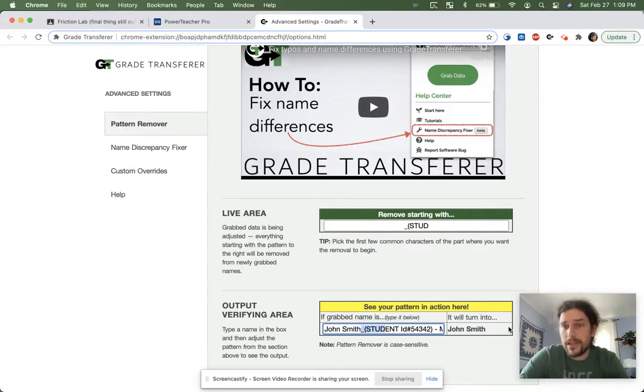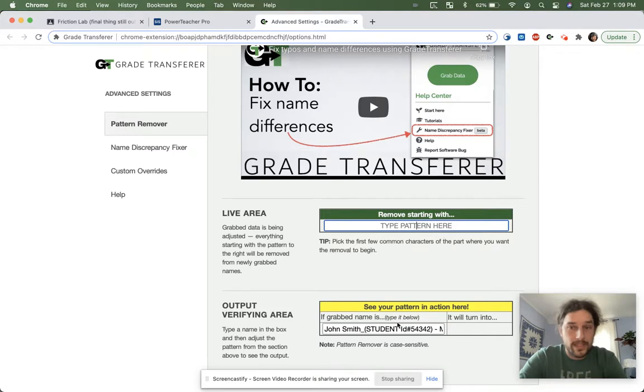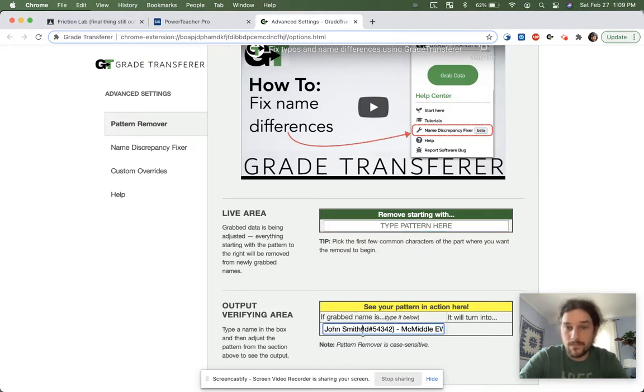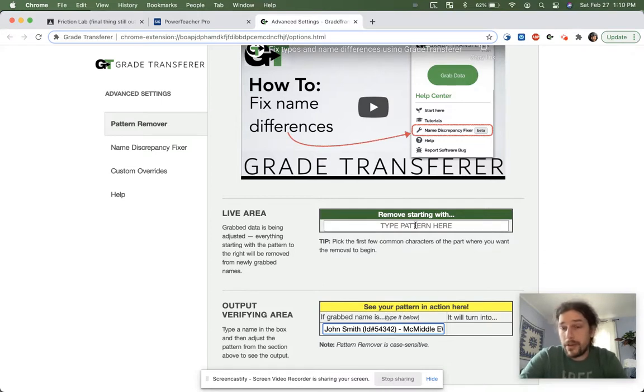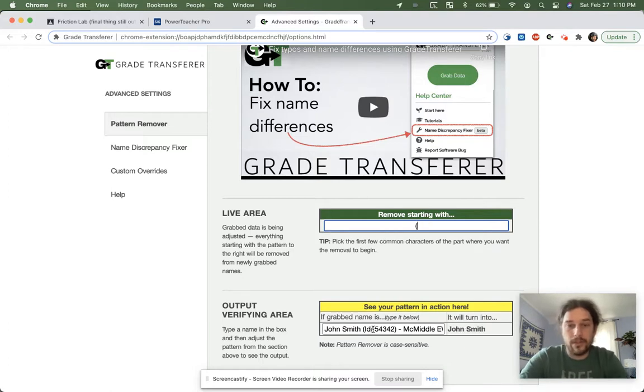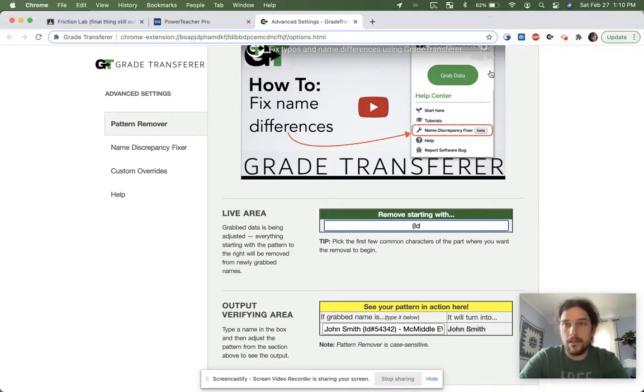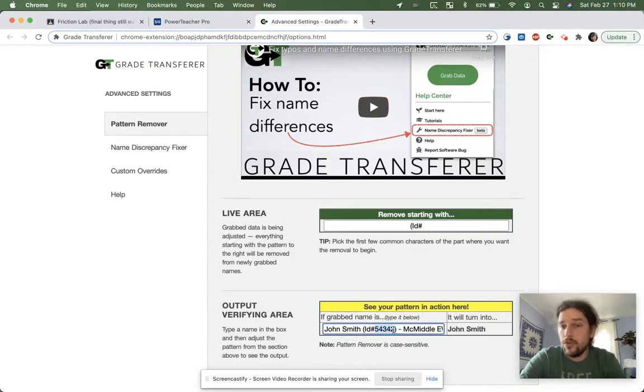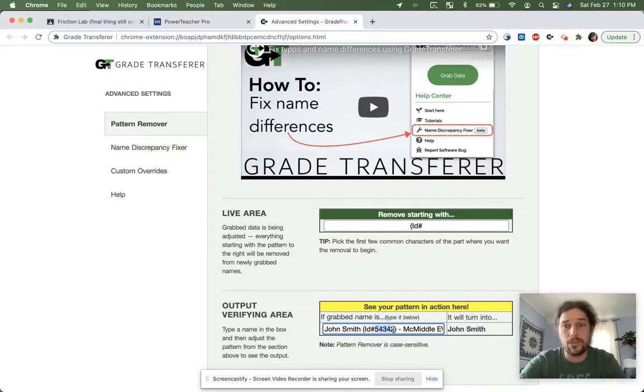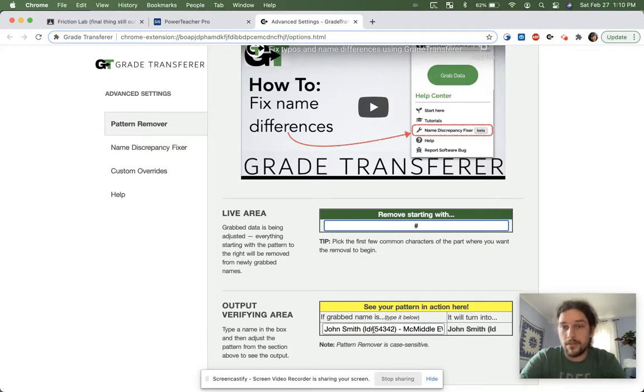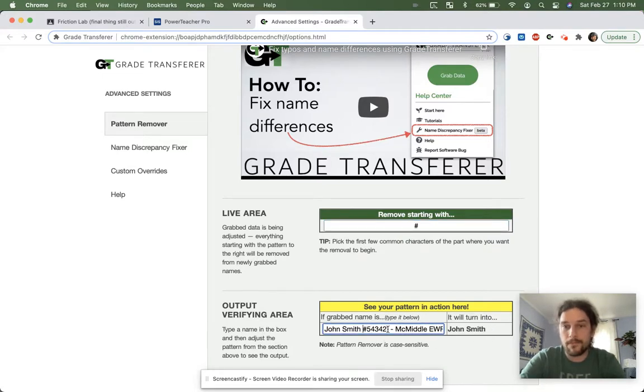Anything thereafter gets cut out. So if this is your setup over here, let's say your kid is called something like this. What do you think the pattern should be here? Well, the pattern starts with a parentheses followed by ID and the number, right? So parentheses, ID, and the number. And that'll work. I don't even have to include the number itself, which might be separate or different for every single student. It should still work. You can even just go as far as to say just the number sign. Well, if this is your setup. For example.